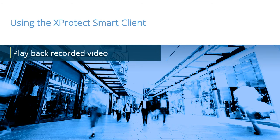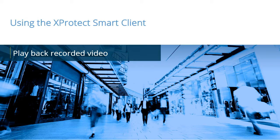X-Protect Smart Client is a powerful, easy-to-use client application for viewing and managing the daily operations of a surveillance installation. In this video tutorial, you will learn how to play back recorded video in the X-Protect Smart Client.